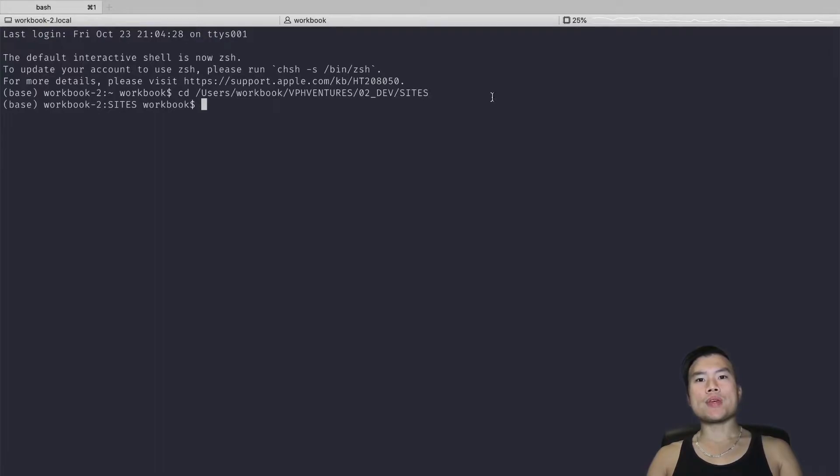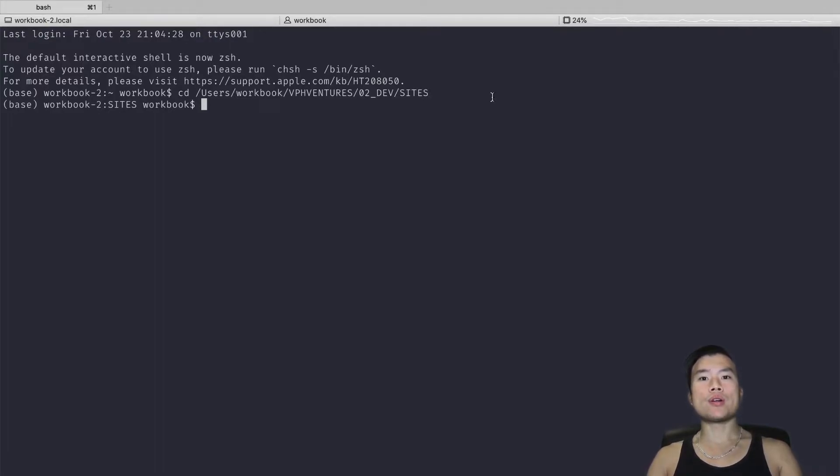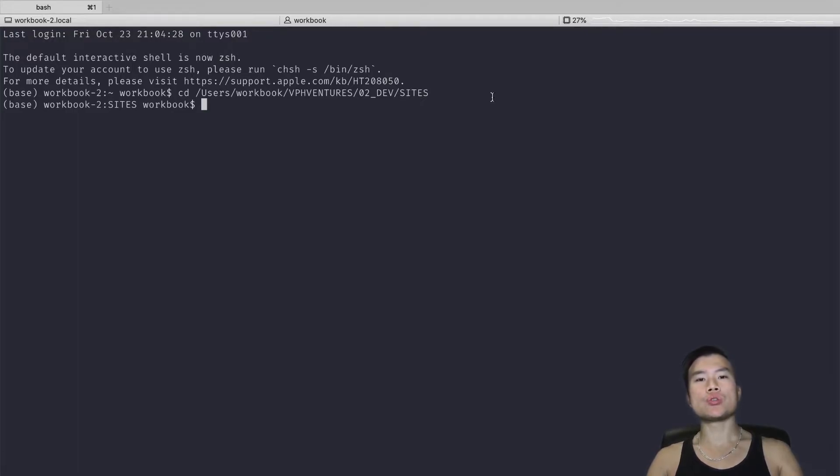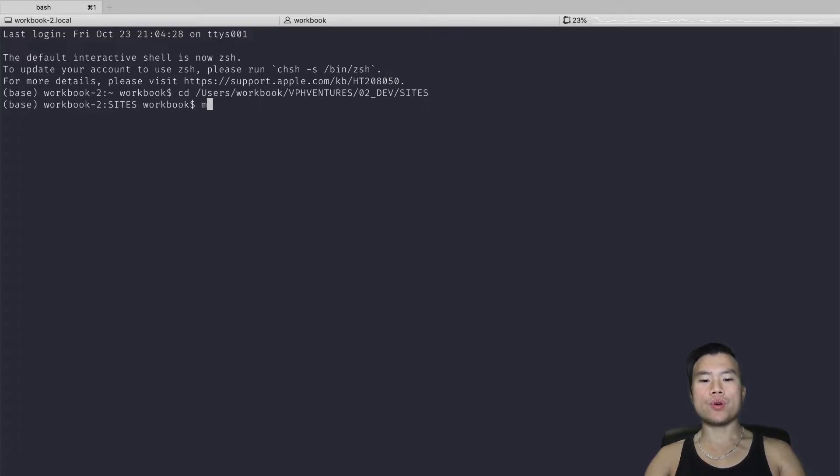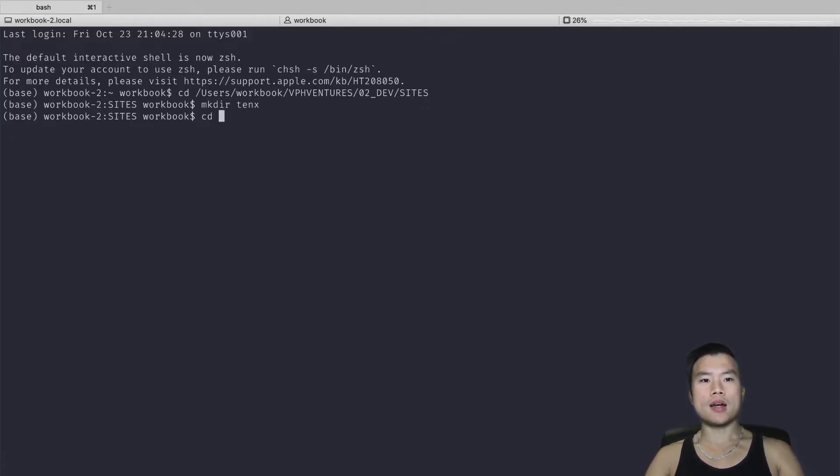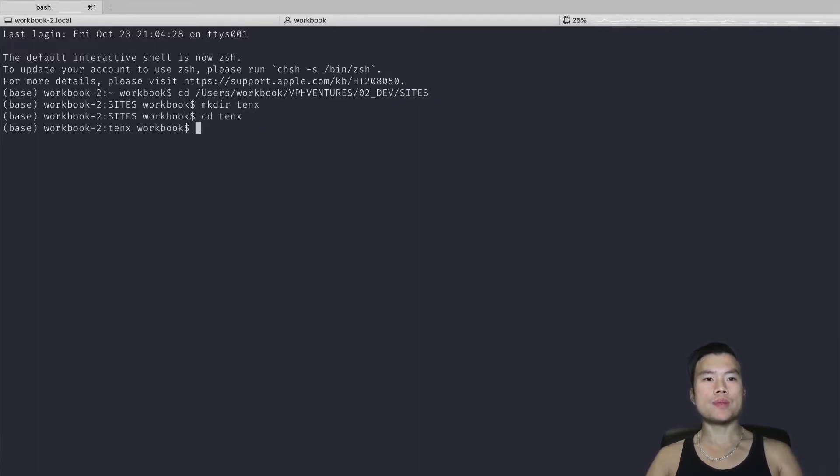So the next step for me is to create a new project folder inside my sites folder where I usually store all my project files. I will name the new folder '10x' and I will go into the newly created folder.